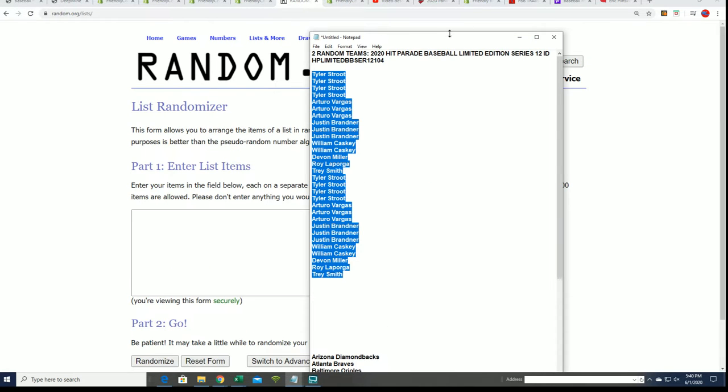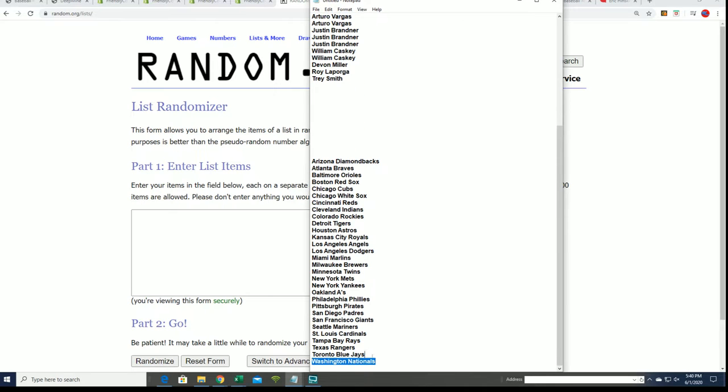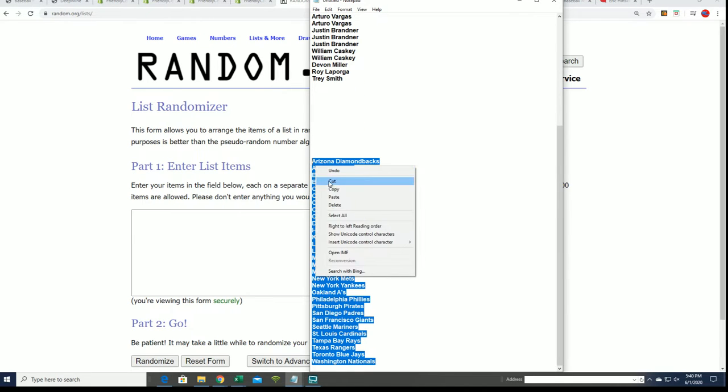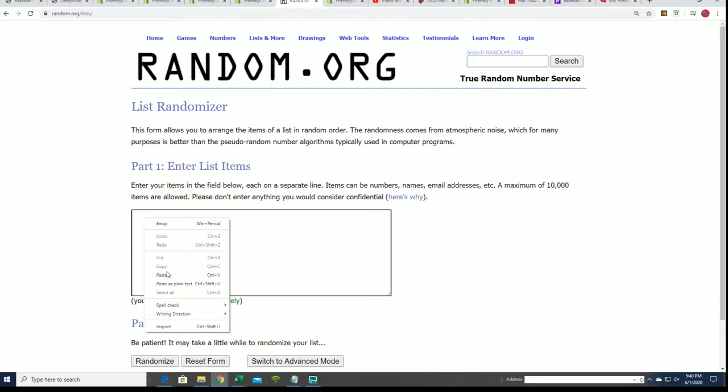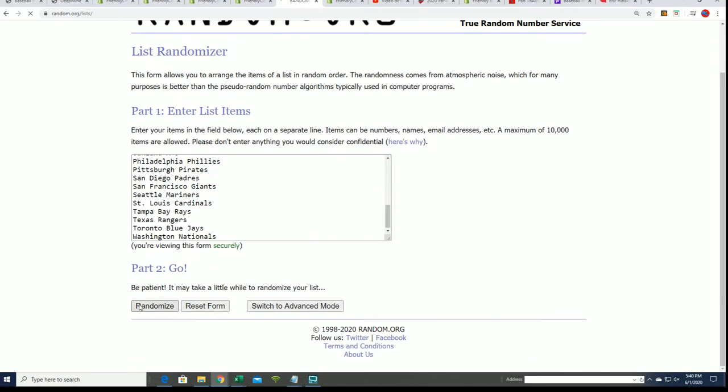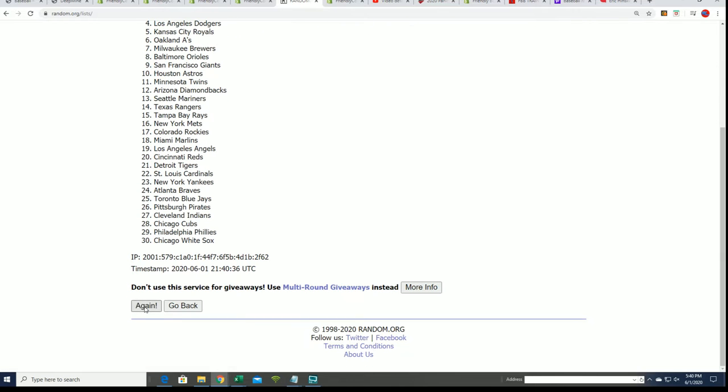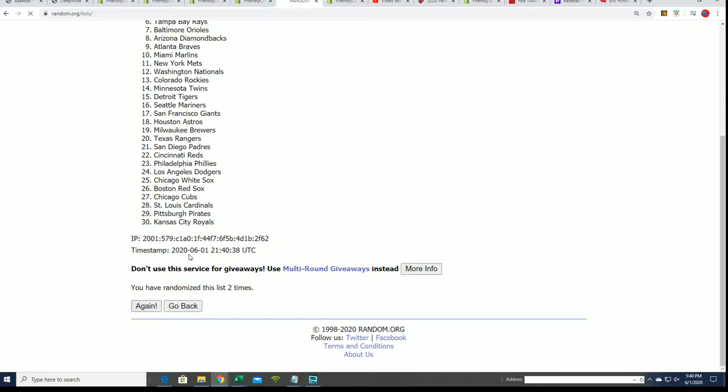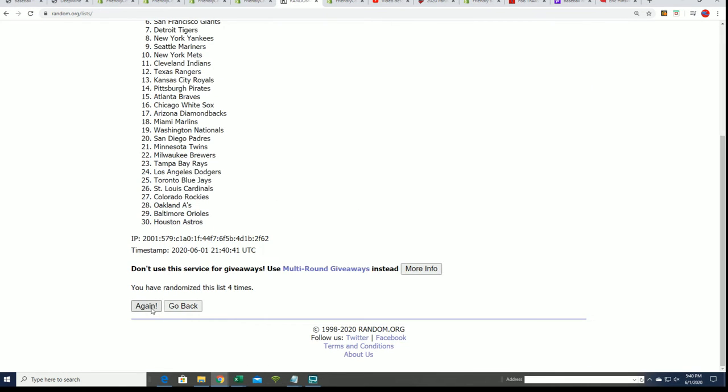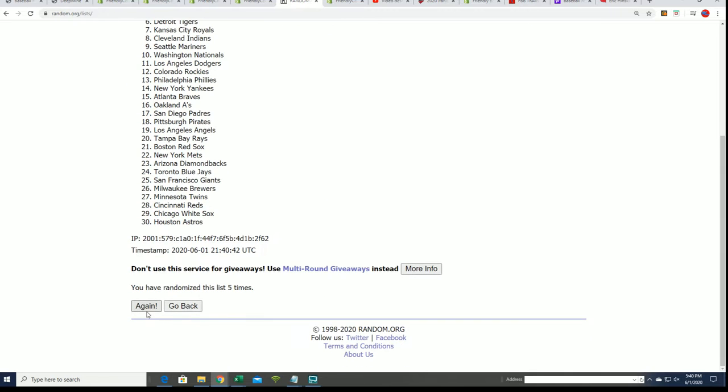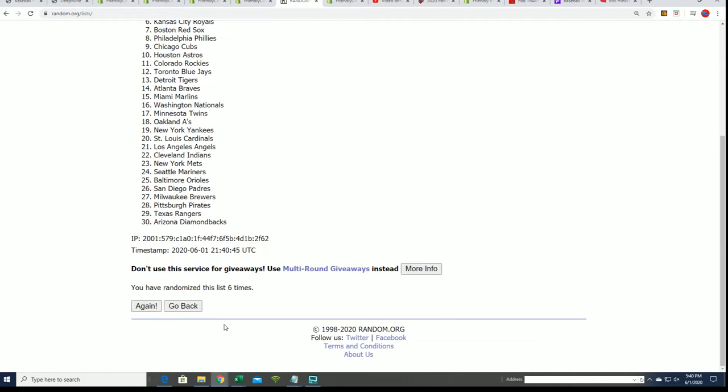Let's get to the big team random. Seven times. Lucky number seven.